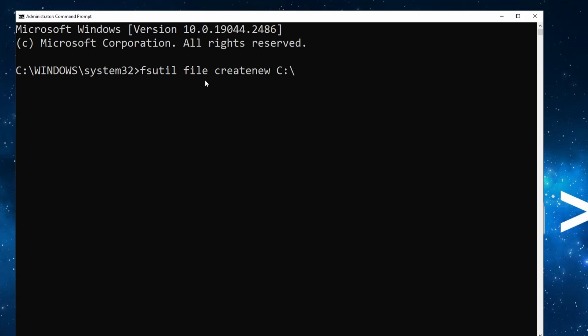For me it's C:\Users\Carol\Desktop, and then the file name. For me it is dummyfile. And now the most important part: the file size. I would go for one gigabyte here.